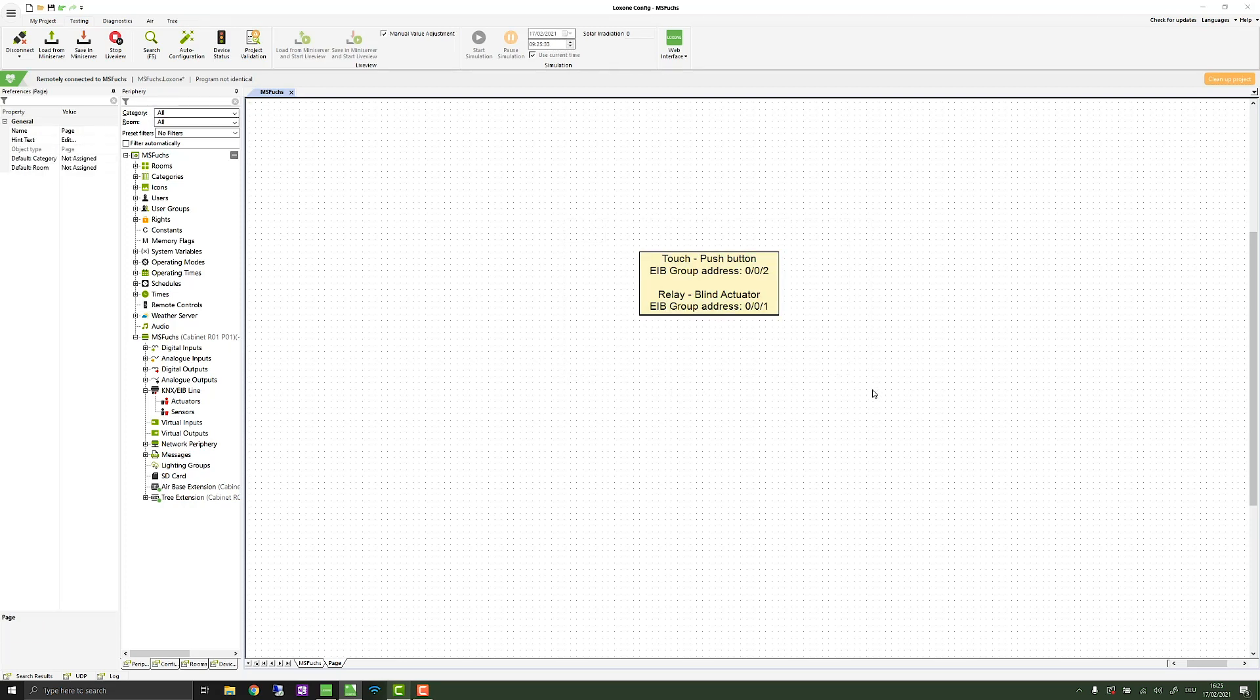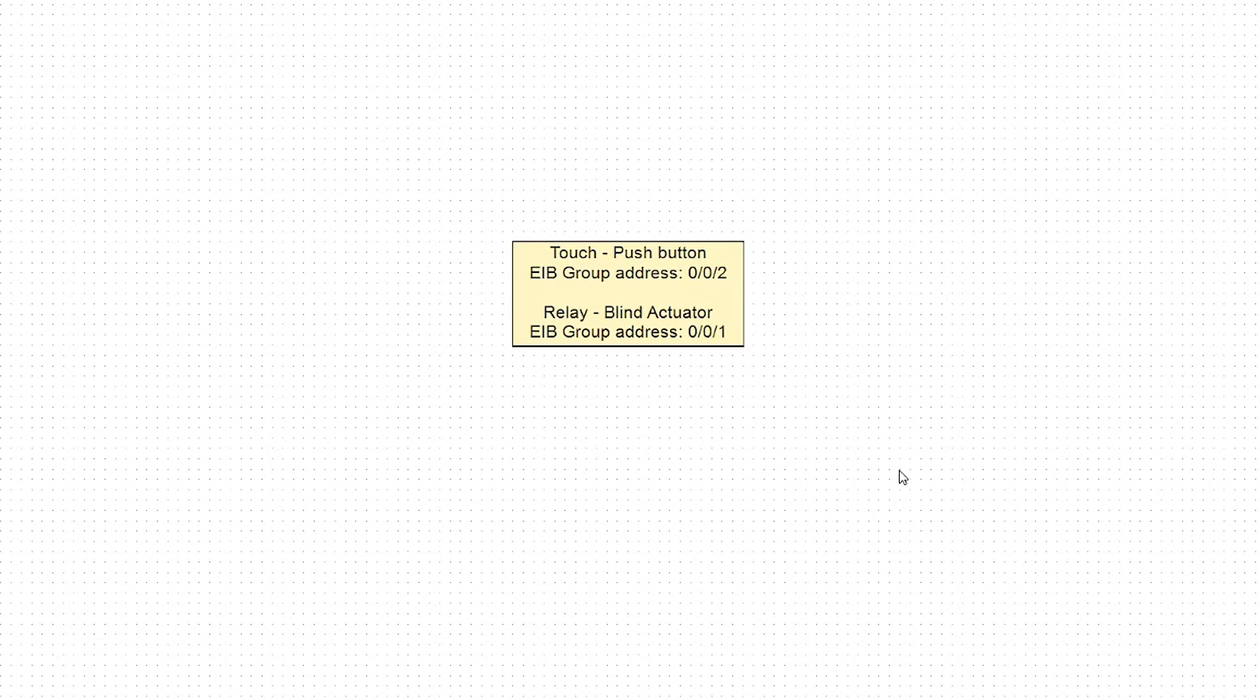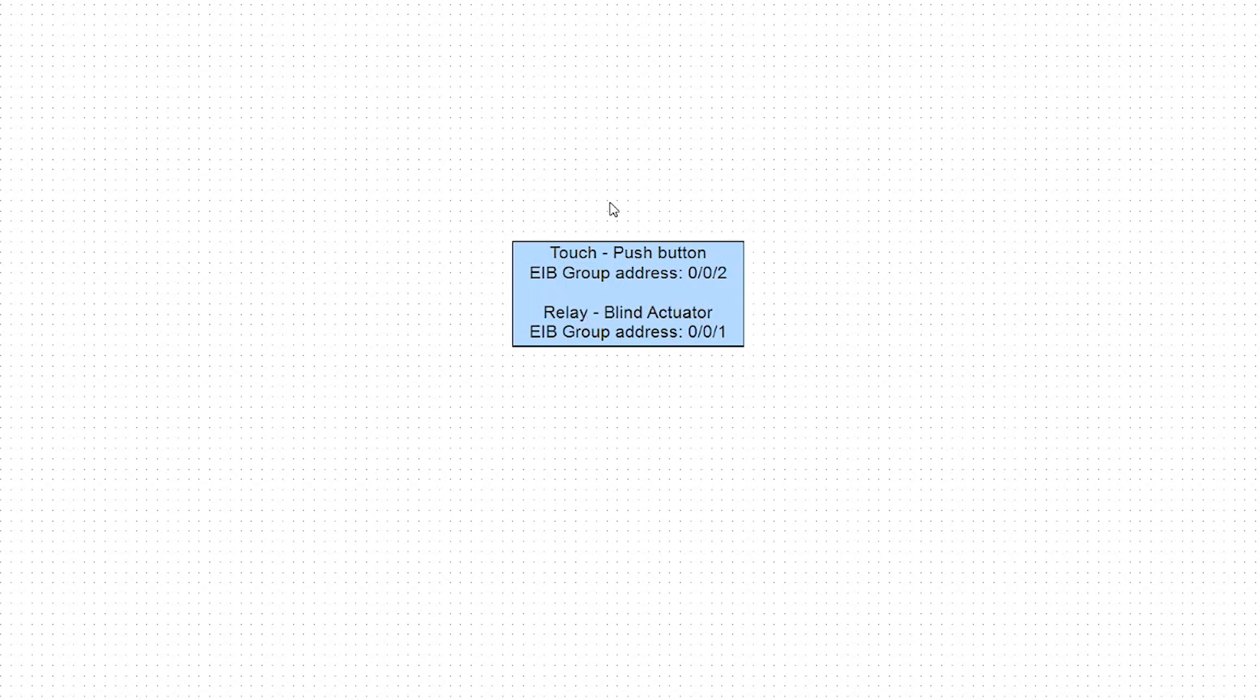Before we are going to open up our Loxone config and start programming, you need to set up your KNX products with the ETS and assign a group address. For example, I have already set my push button to the group address 0-0-2 and my blind actuator to the group address 0-0-1. This is what I need to do before we start programming with the Loxone config.